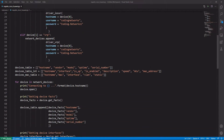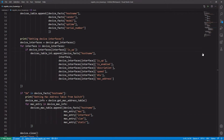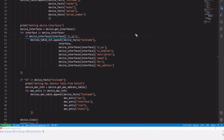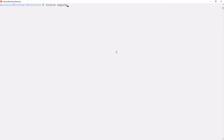Finally, in the section that prints the information about the interfaces, we add an if condition to only present the interfaces in up state. Now let's see it running.